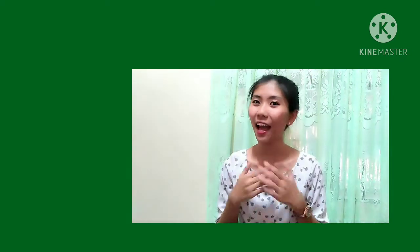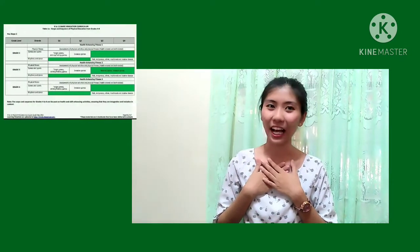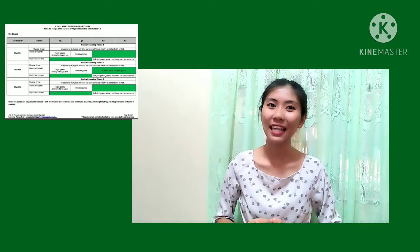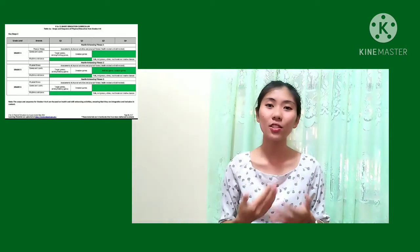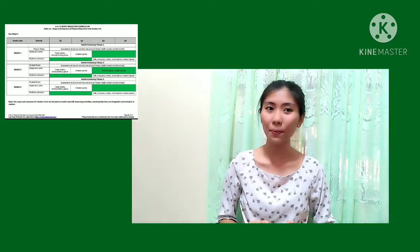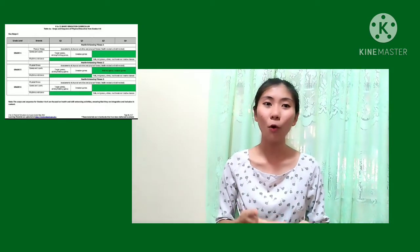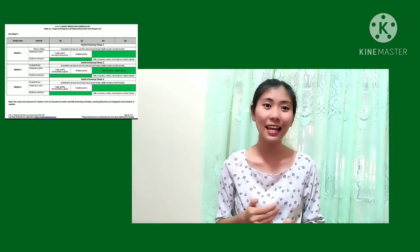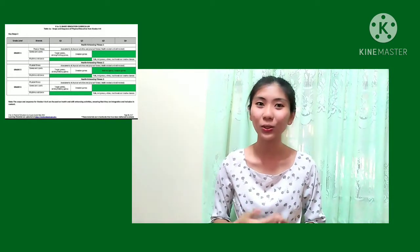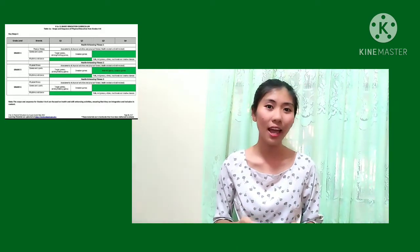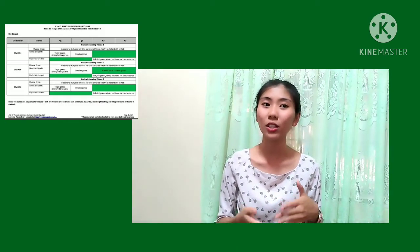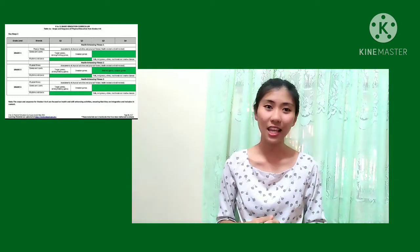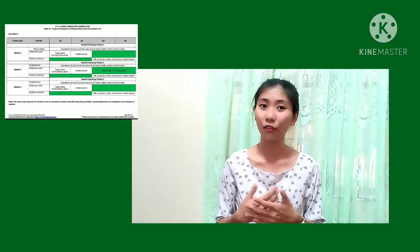Hello everyone, I'm Monica. For today's video, we are going to discuss and explain the scope and sequence of topics from 4th to 6th grades. Scope and sequence is an outline the curriculum focuses on and how the plans and materials support children at different stages of development.